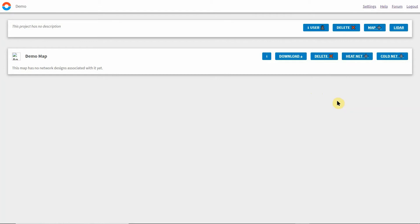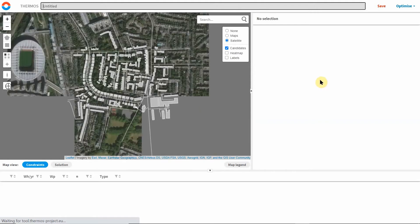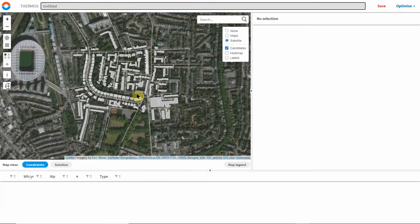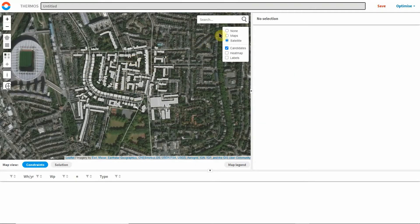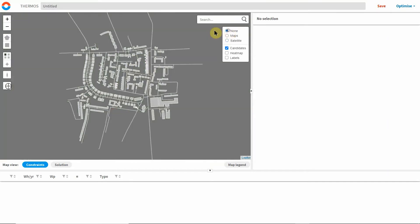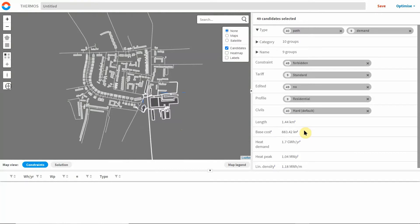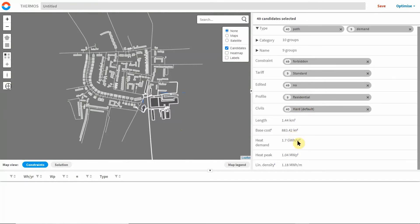Once the map has been generated it can be displayed in the main scenario setting part of Thermos. Here you can view the selected buildings and paths, make a selection, and view summary information in the right hand panel such as peak and annual heat demand.